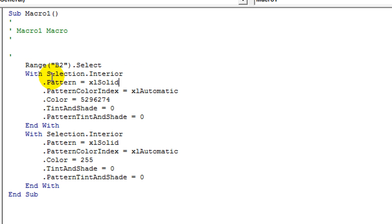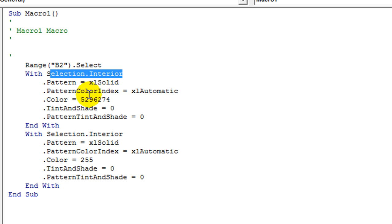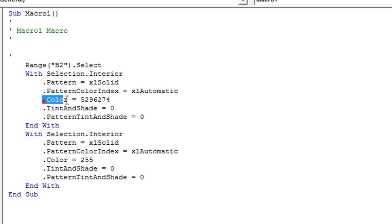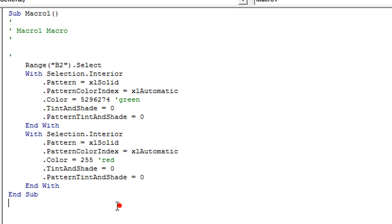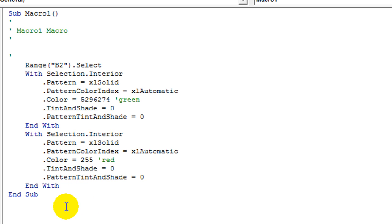I'm going to hit Alt+F11. You notice it created a module right here, it's usually the most bottom-most module. And sure enough, here we are. They said a whole bunch of extra stuff. They're saying anything regarding the selection's interior, the pattern is this, blah blah blah. So what we want to glean from that is selection.interior.color equals this, and what was that one? That was green, I guess.